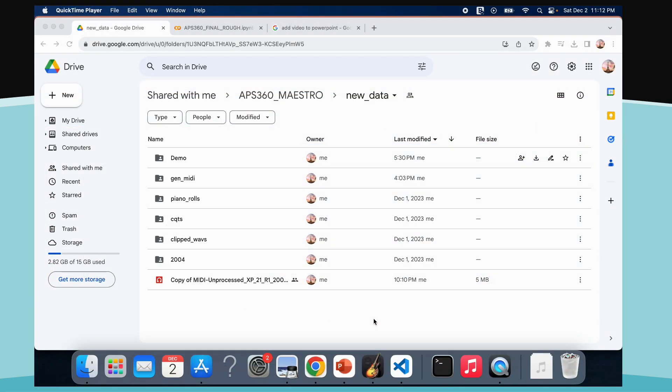The demo will be performed on a random sample from the 2004 folder of the Maestro dataset. This is because none of these folder's files were used as part of our trained, test, or validation set.